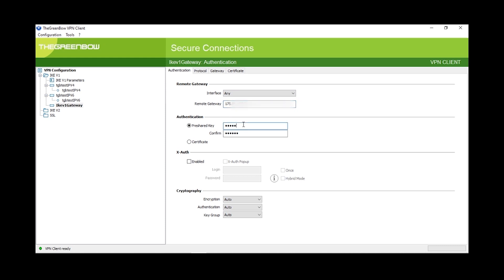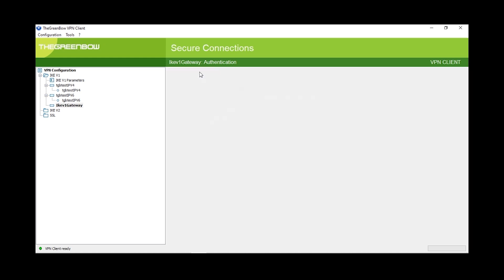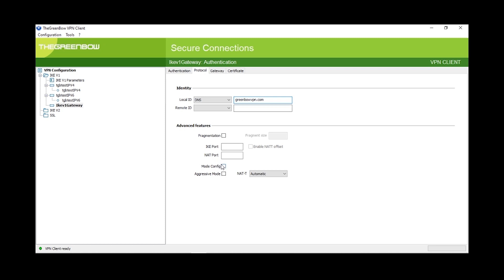Next, we'll enter in our pre-shared key and confirm it, and move down to cryptography. The encryption will be AES-128. The authentication will be SHA-1. And finally, the key group will be DH-2. Next, we'll move over to the protocol tab. The local ID under identity will be DNS. We'll enter in the FQDN that we created on the RV, greenbowvpn.com. We'll then hop down to mode config and enable it.